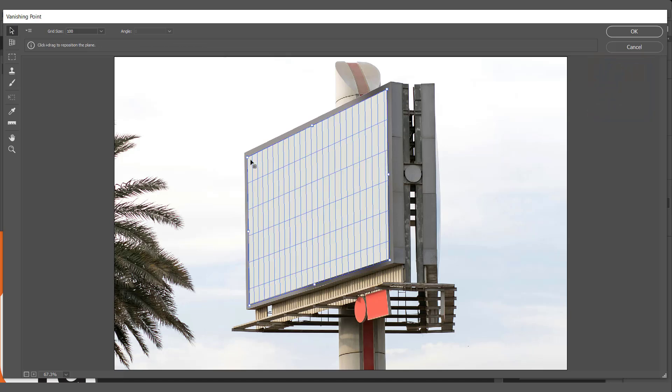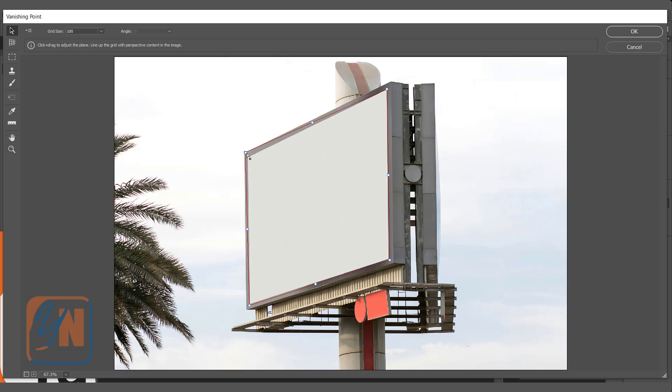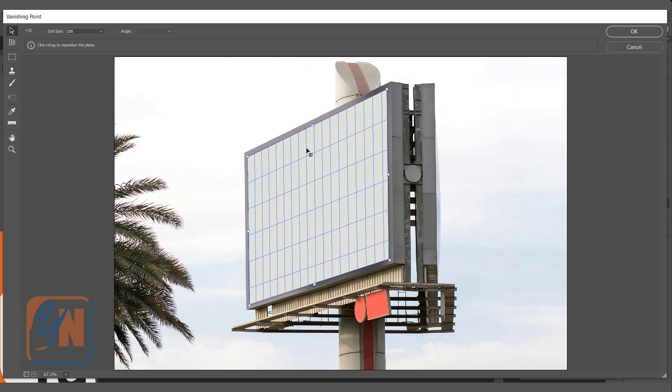Sometime we need to adjust if the grids are yellow or red. Now look at this, we have yellow grid. Simply Photoshop doesn't like the perspective the way we added, so we need to adjust a little bit. And even if it is red you need to adjust. Once it's blue grid, it's been accepted.